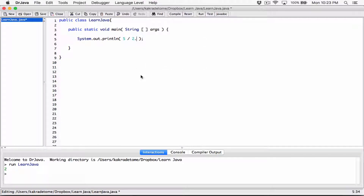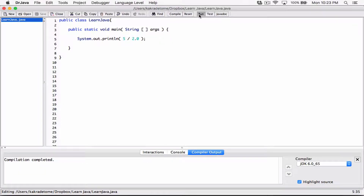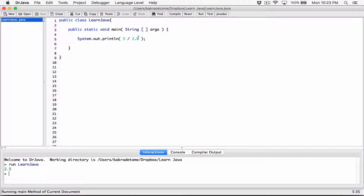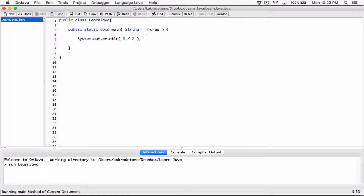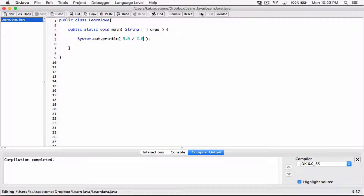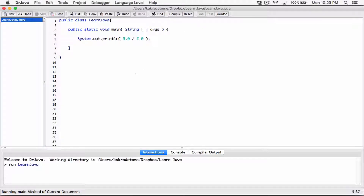The way we fixed this in the integer division video was to make at least one of these values a double. We changed it to 5.0, so now at least one of them is a double. When we compile and run, we get 2.5. We can also change the 2 to 2.0 — at least one of them is a double — compile and run, and we get 2.5.